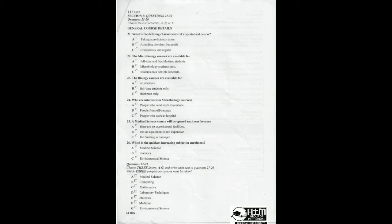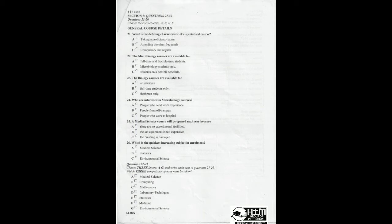You will hear a student called Tina asking Professor Van Diesen for advice on choosing courses. First, you have some time to look at questions 21 to 26. Now listen carefully and answer questions 21 to 26. Hello, are you Professor Van Diesen? Yes, I am. And who might you be? Oh, sorry. My name is Tina. I'm a freshman here. They told me I should ask you for advice in choosing courses. Well, that's part of what I'm here for. Please come in and sit down.